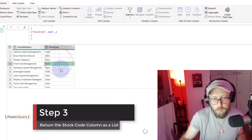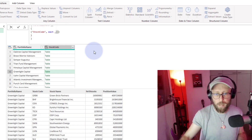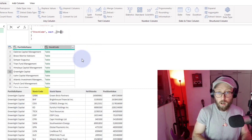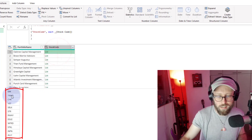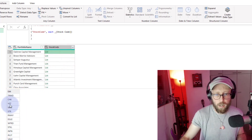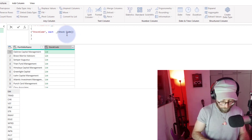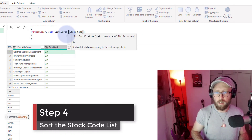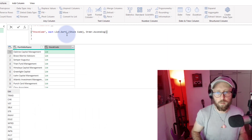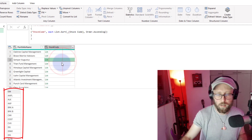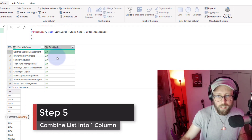We're returning a table, so what I want to do is — in brackets — bring back the actual stock code. Press Enter and you can see we're converting that to a list. Now we have a list of stocks. The list isn't sorted alphabetically, so I'm going to wrap it with List.Sort and give it the argument Order.Ascending. Now we have an alphabetically sorted list of stocks for each portfolio.